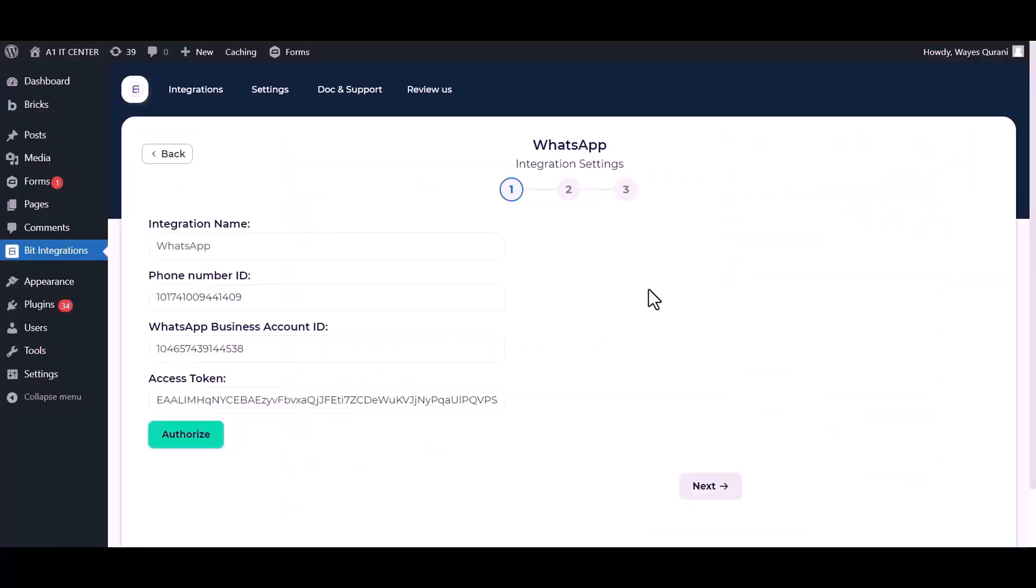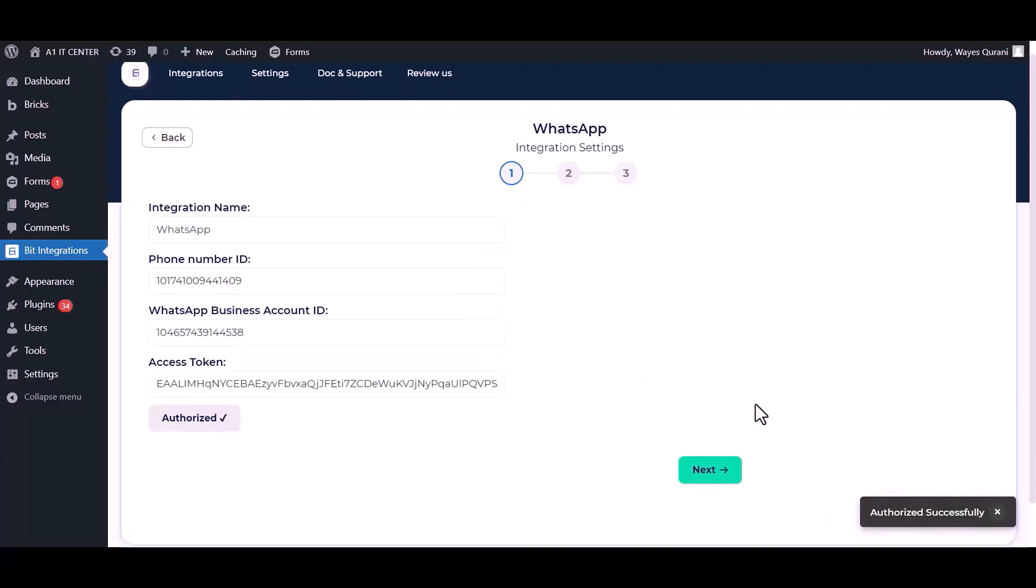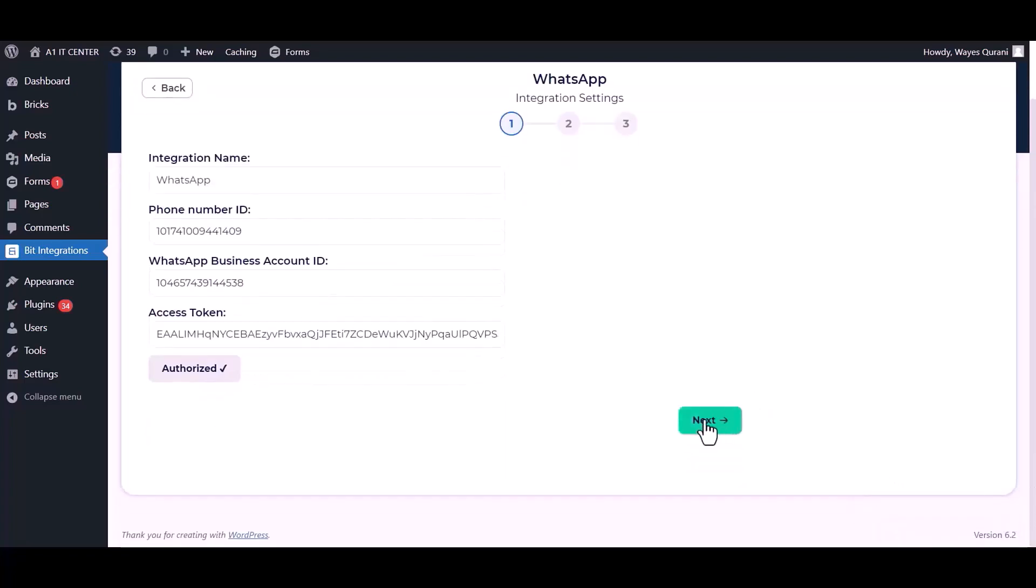Now go to the integrations dashboard and authorize it. Next.